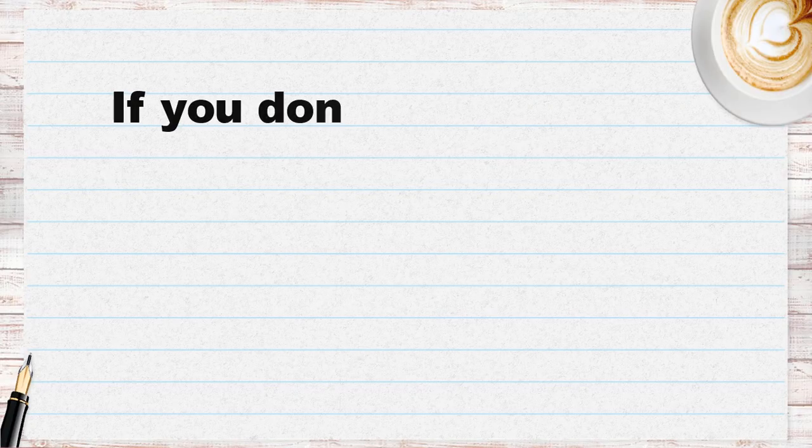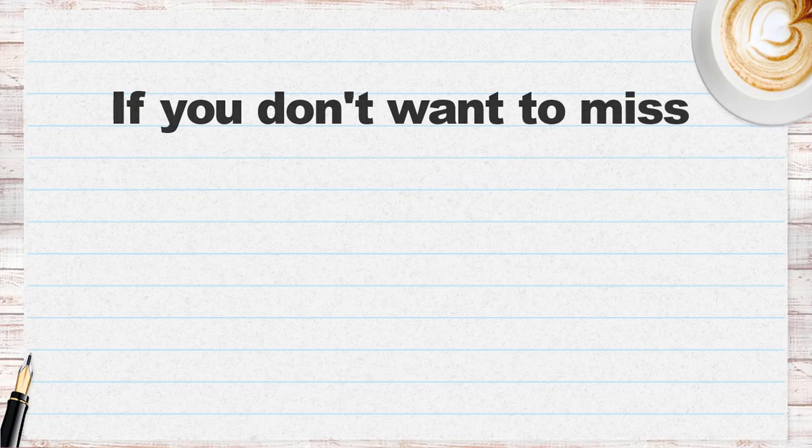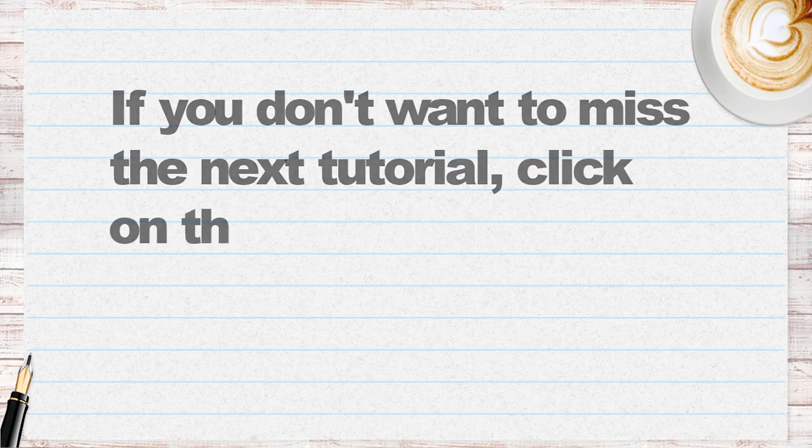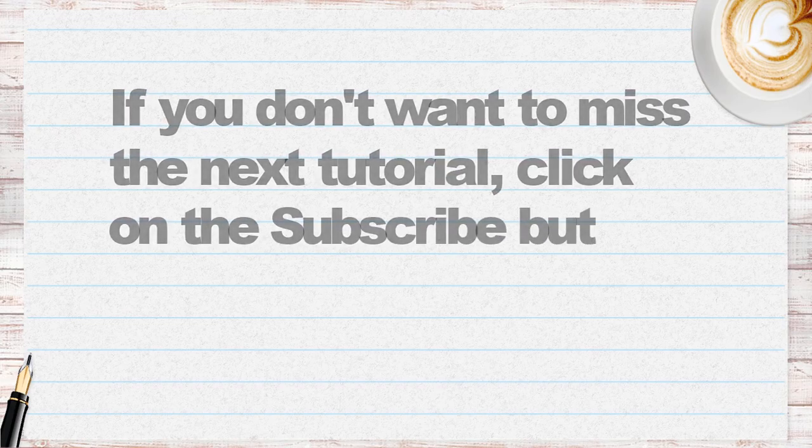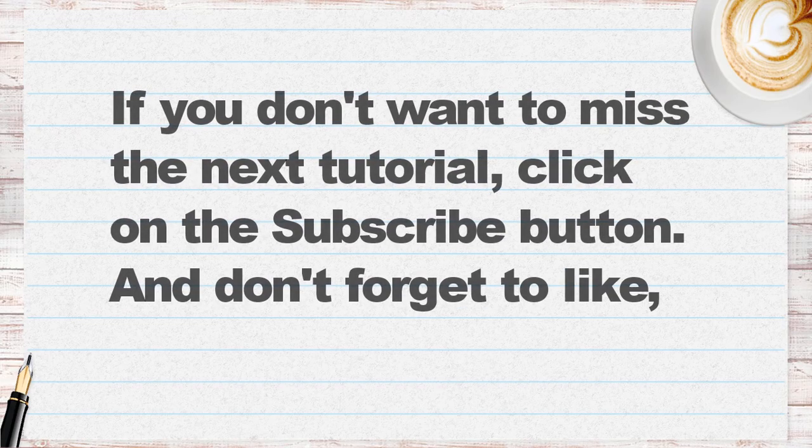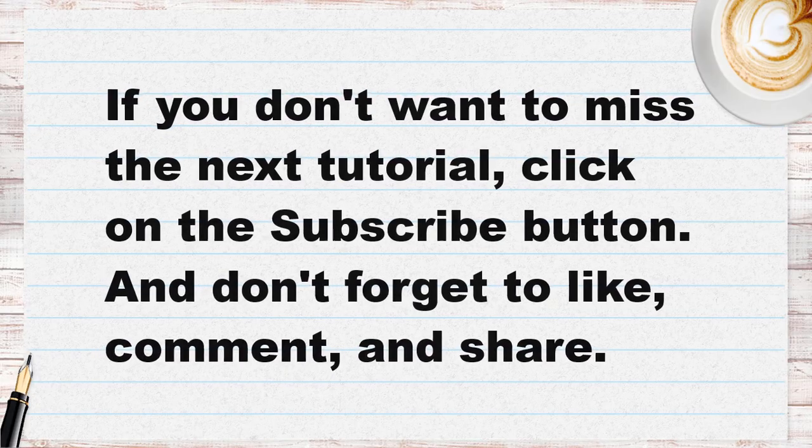If you don't want to miss the next tutorial, click on the subscribe button. And don't forget to like, comment, and share.